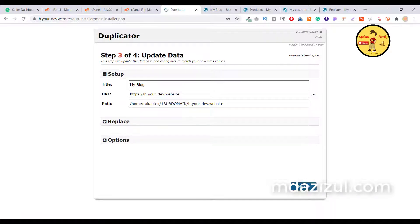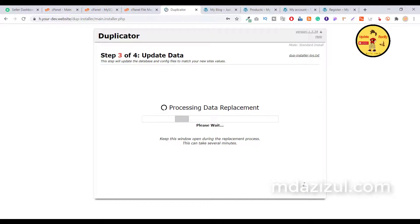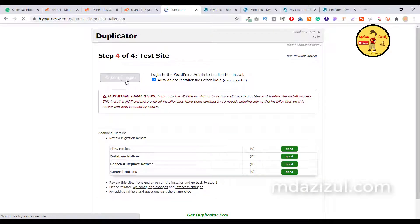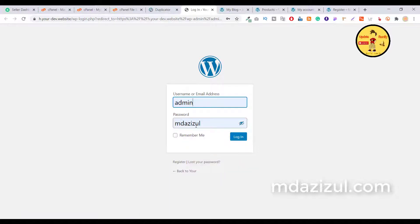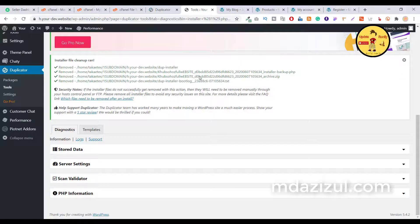If you want to change your website title, input it here and click Next. When the installation is done, click on Admin Login and input your username and password. The default admin username and password is 'mdr.' Click the Login button.